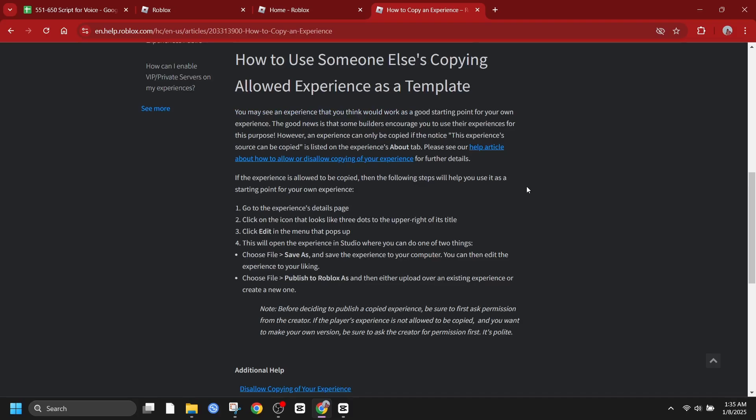Collaborate with other creators. Team up with other developers to share ideas, provide feedback, and learn from each other.